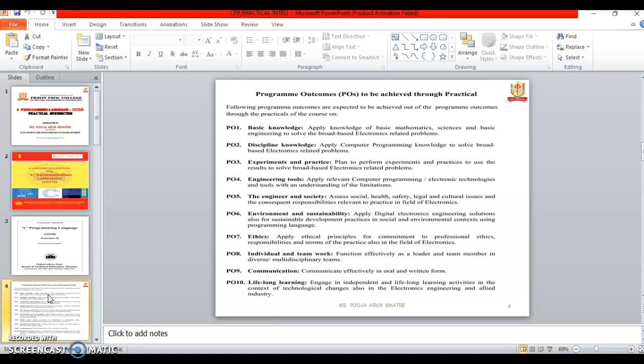The program outcomes of the CPR are PO1, that is basic knowledge, which is apply knowledge of basic mathematics, science and basic engineering to solve the broad-based electronics related program.